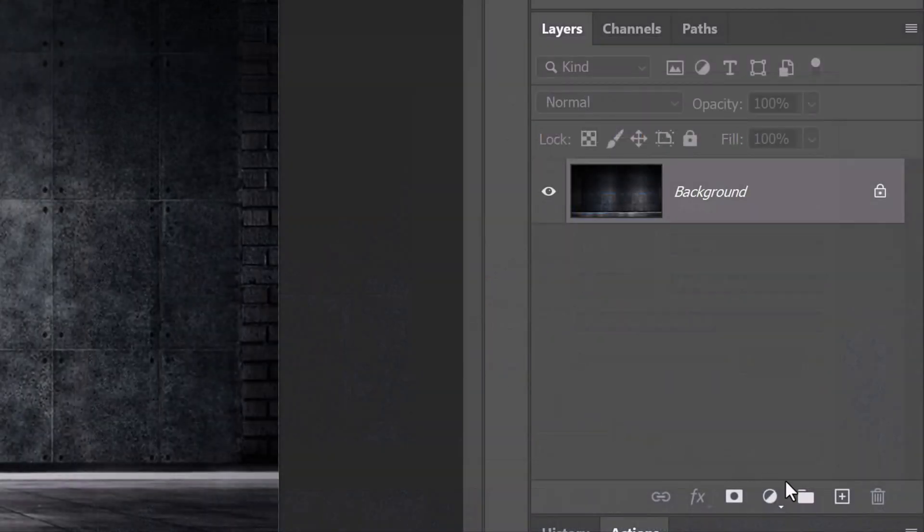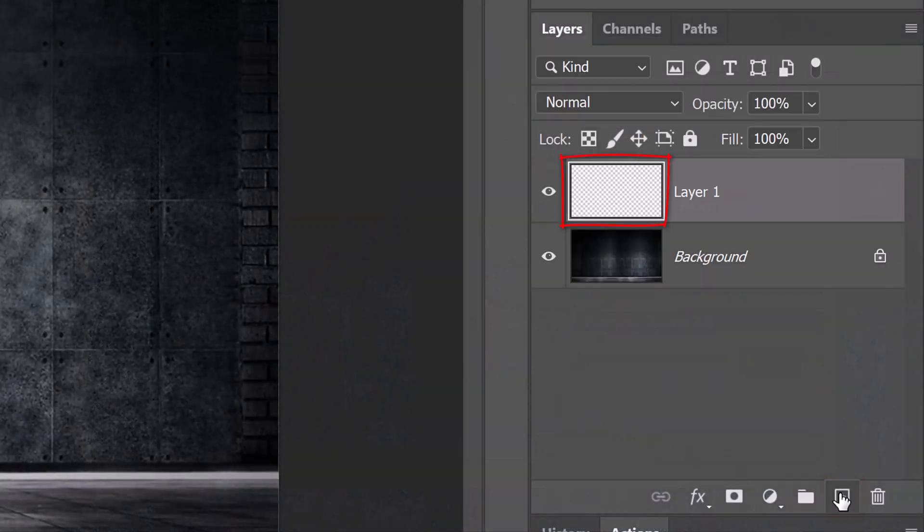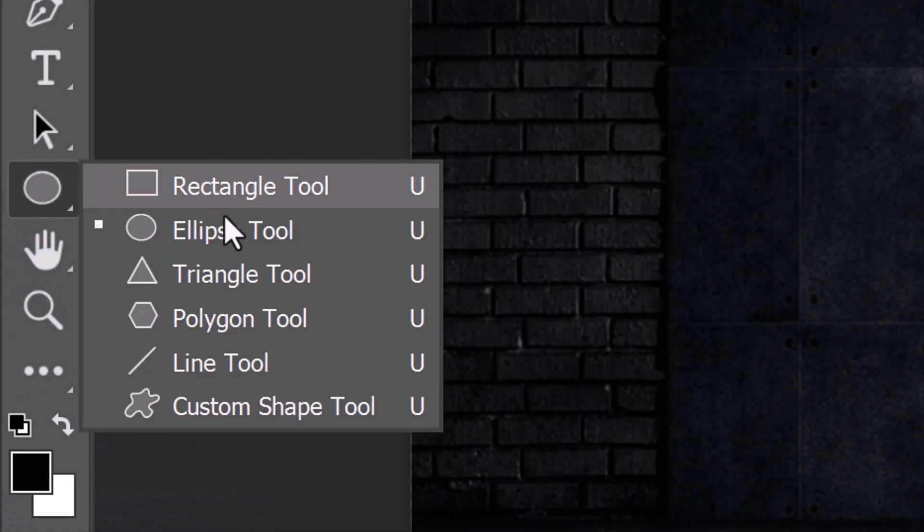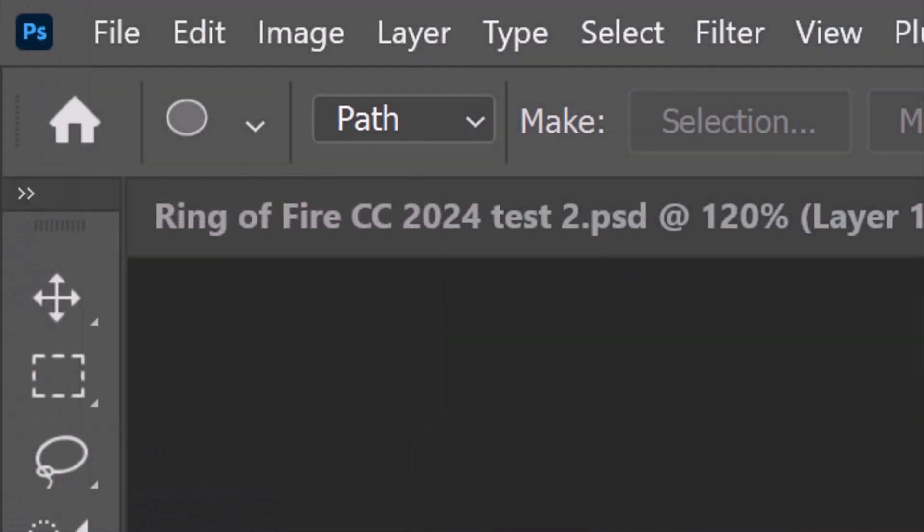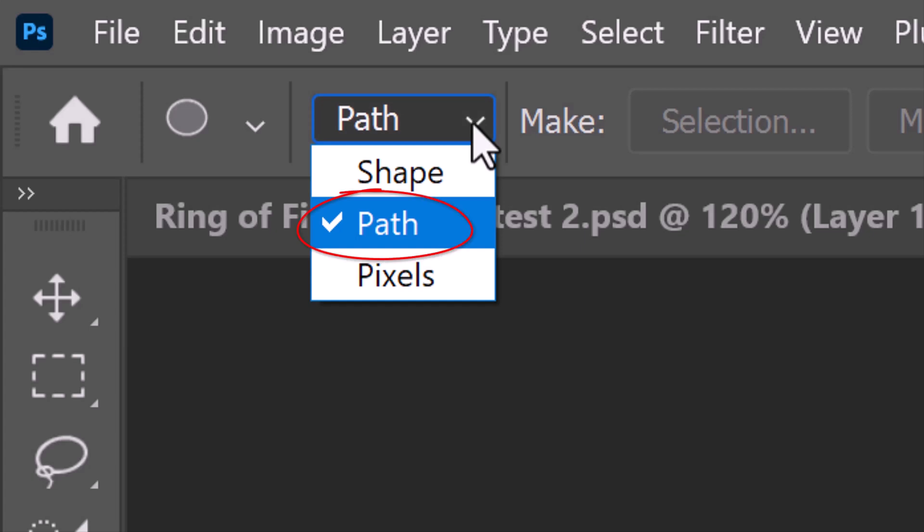Click the New Layer icon to make a new layer. Open the Ellipse tool and at the top, select Path.